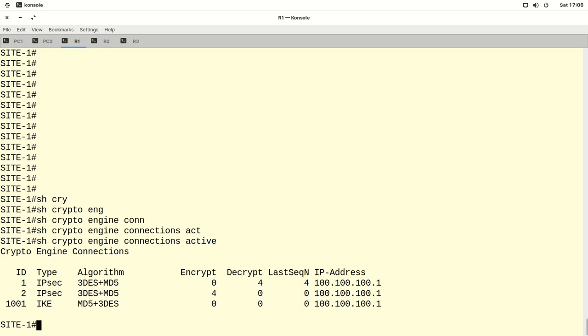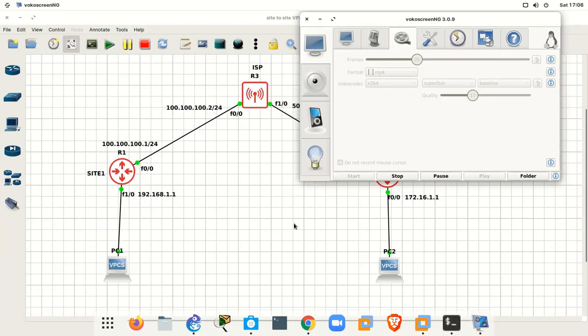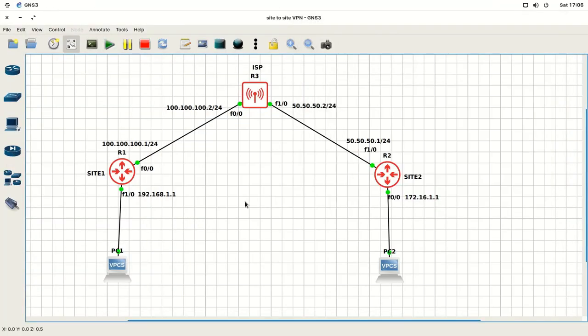This is all about site-to-site VPN — we have configured and verified it and it is working properly. PC1 and PC2 are communicating with each other via site-to-site VPN. You can also configure site-to-multisite VPN similarly. Please watch, share, subscribe, like the video, and comment any queries — I will definitely reply. Thanks for watching.